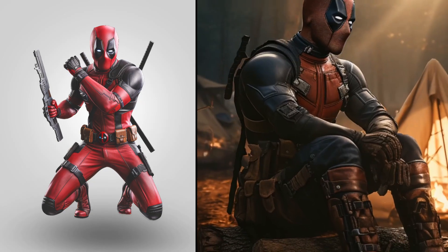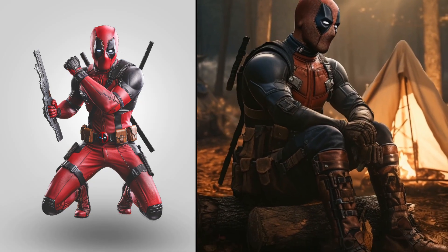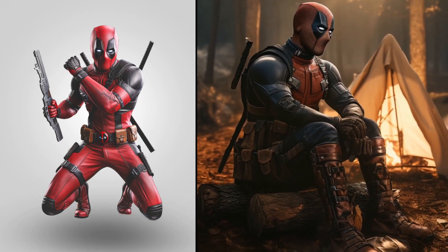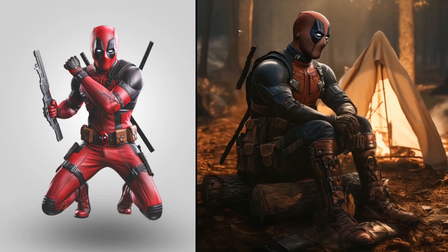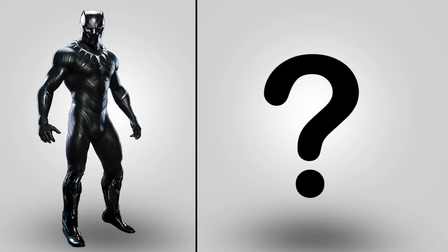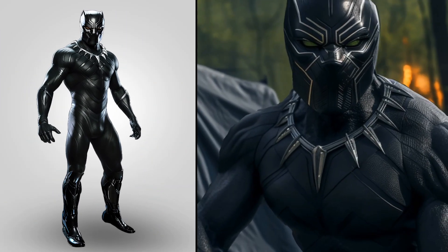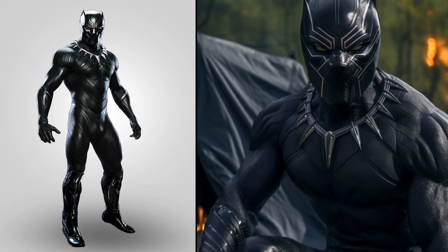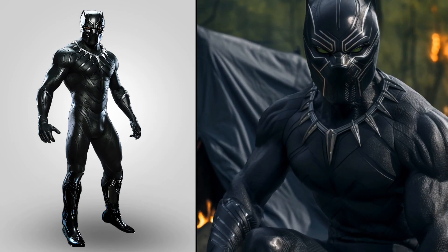Oh my god, Deadpool. Wow wow wow wow wow, superhero Black Panther.